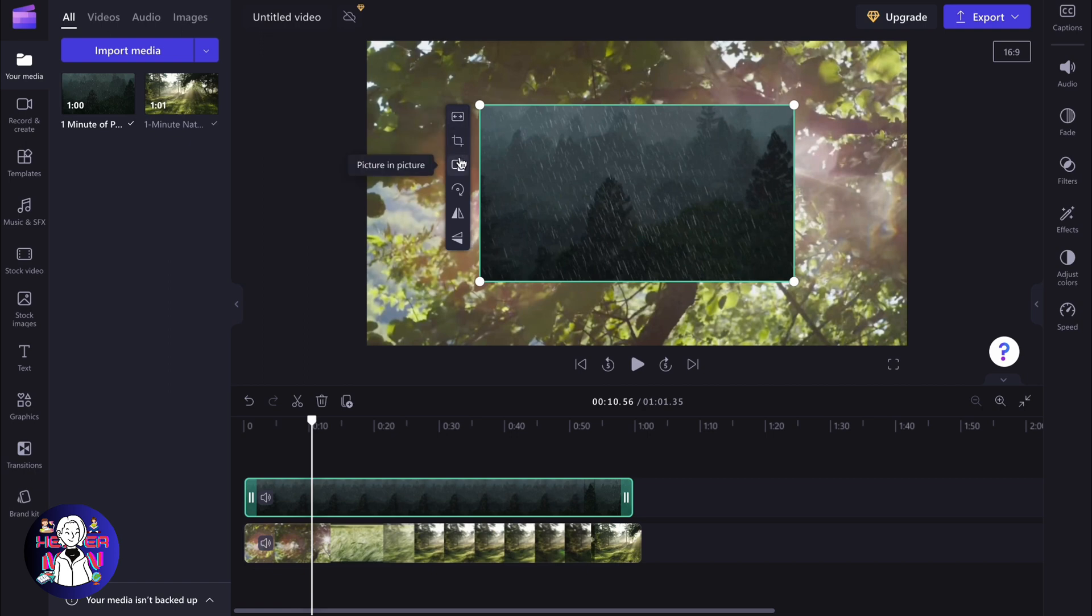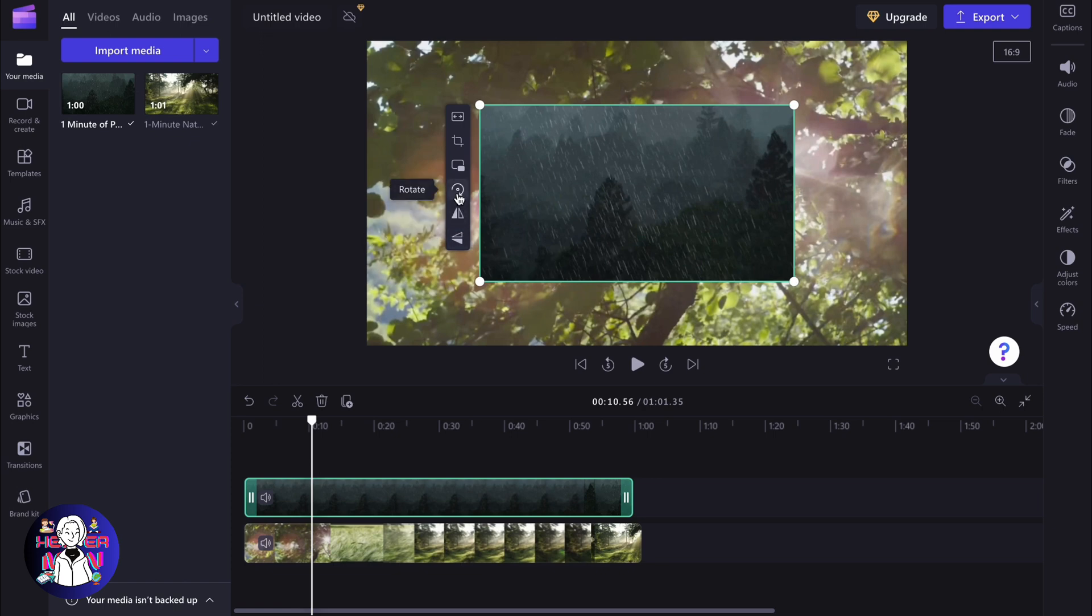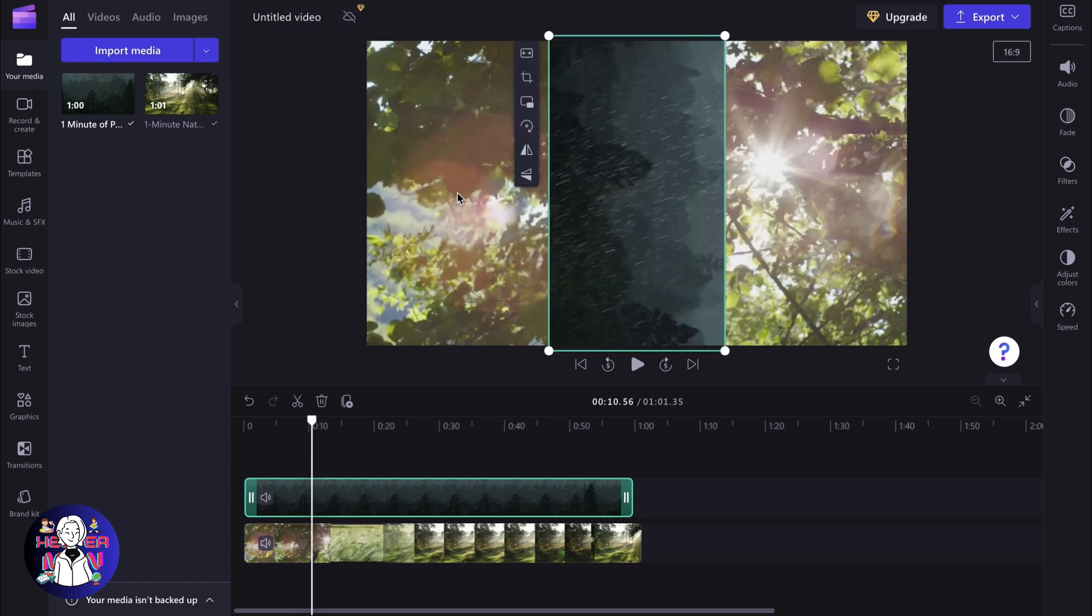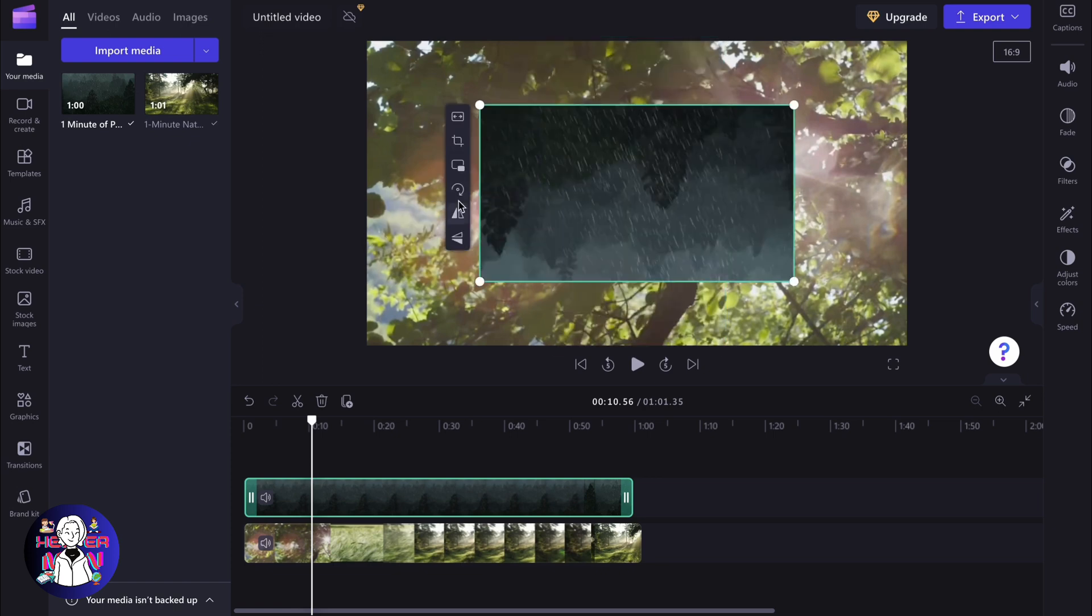We can fit, crop, picture in picture, rotate, flip horizontal, and flip vertical. As you can see, we need to use the rotate feature.